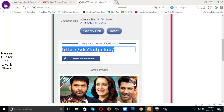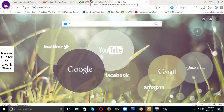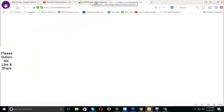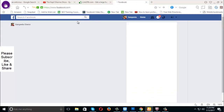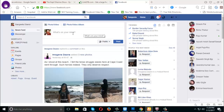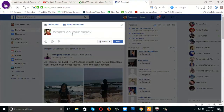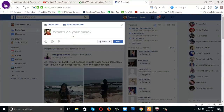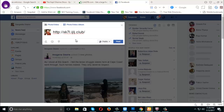Then open your Facebook account. Paste the link on your timeline — just paste it.